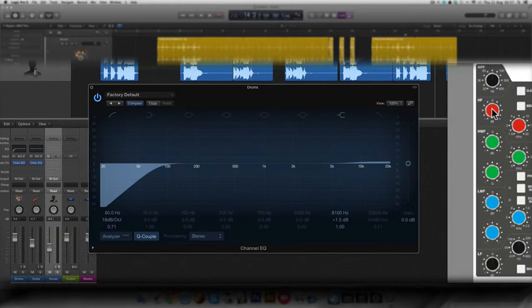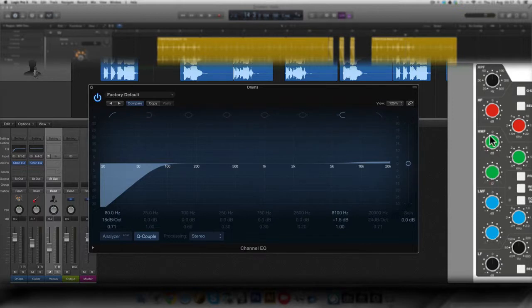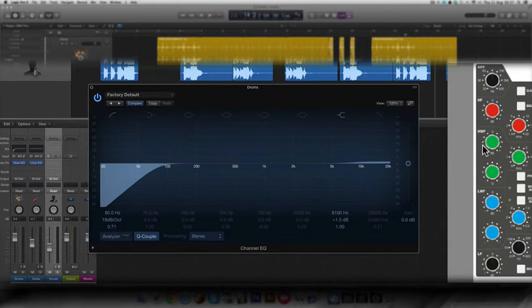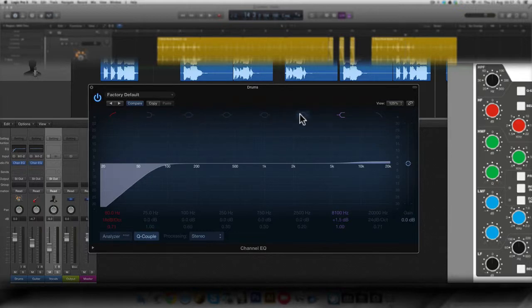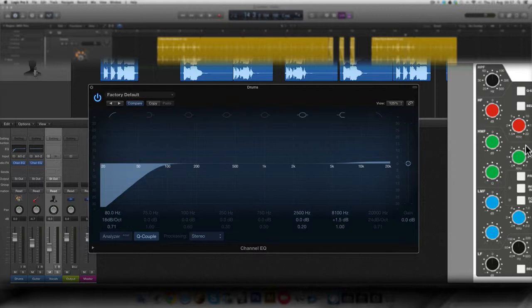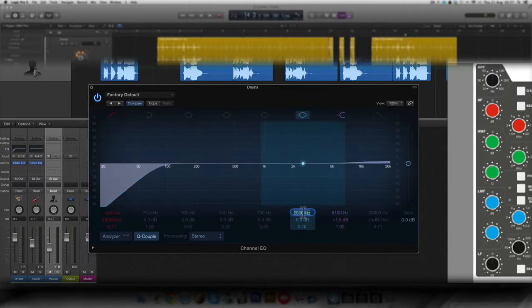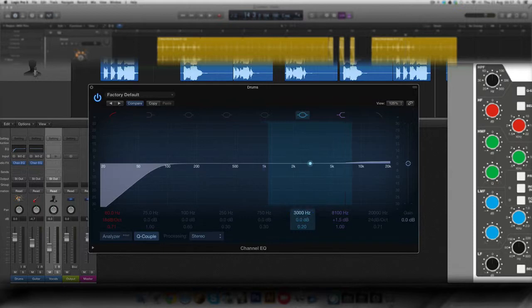So moving to the next one, we have a high mid filter. And the high mid filter, it's parametric on this console. So you can select the notch filters here on these four. I'm going to select this one. And it goes from 600 hertz to 7 kilohertz. I'm going to stick with 3000 hertz or 3 kilohertz.